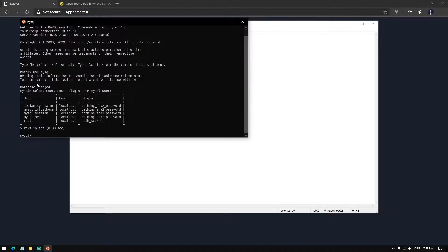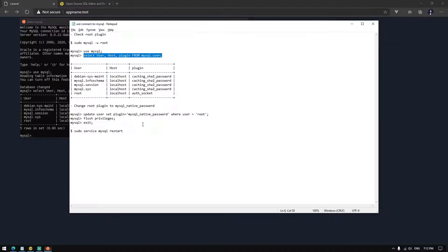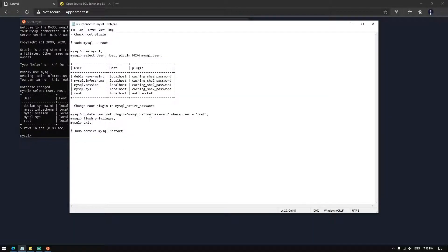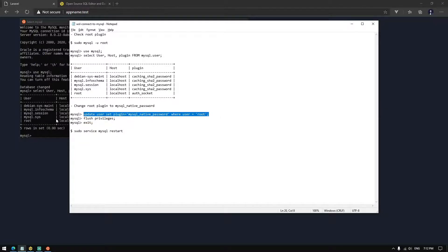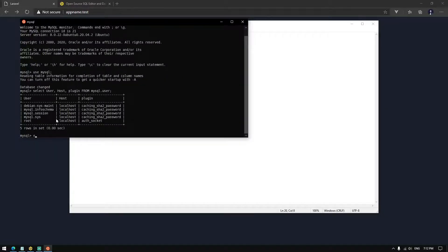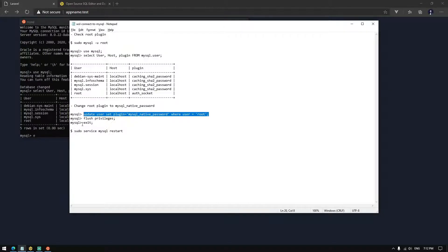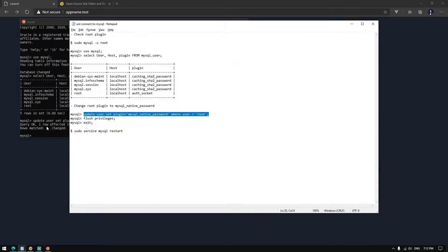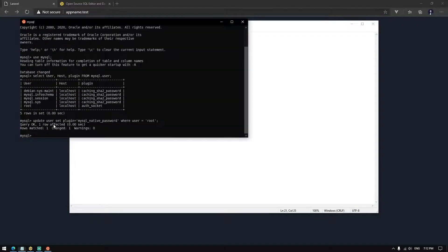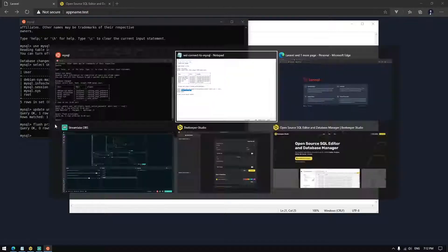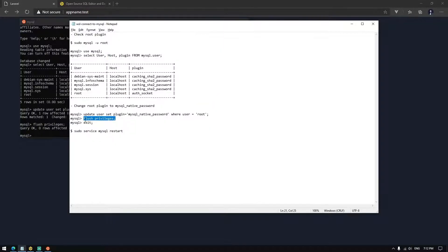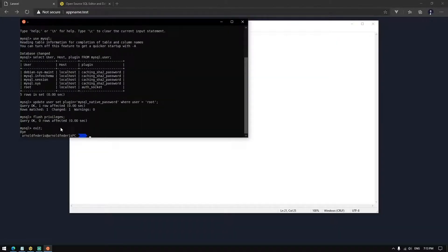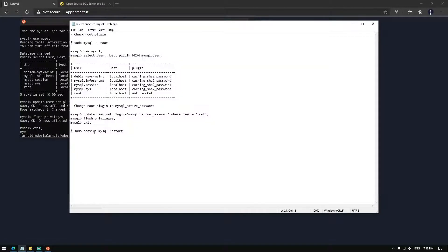As you can see, the root is using plugin auth socket. Let's change it to MySQL native password. And let's now restart MySQL.